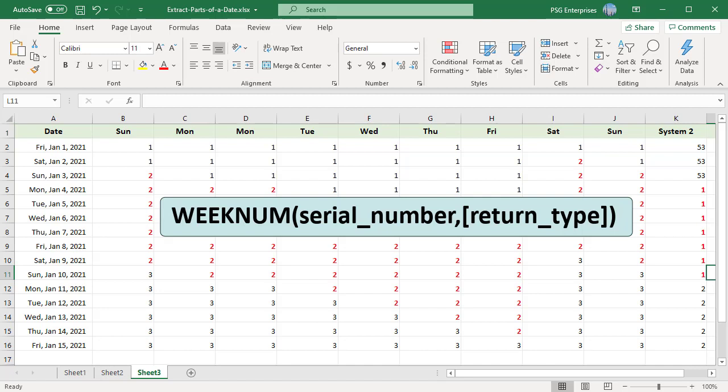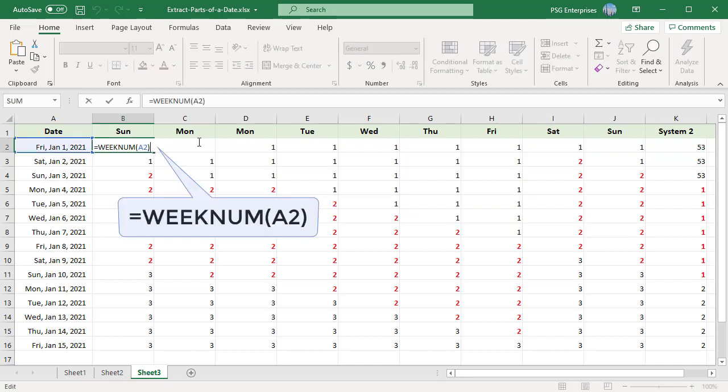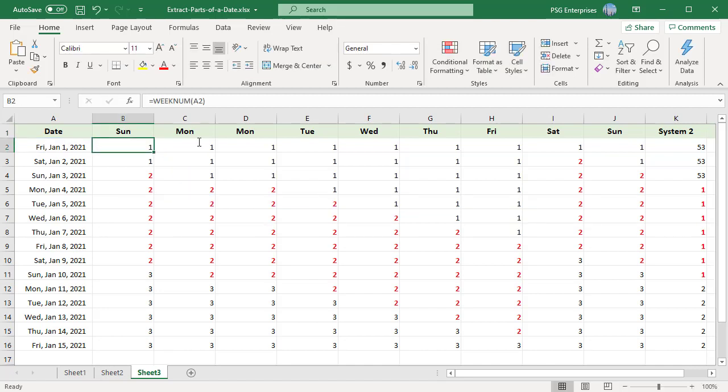For example, WEEKNUM returns 1 when you pass January 1st, 2021. Since week starts on Sunday, when you pass January 3rd, which is a Sunday, the function will return 2. On every Sunday from then onwards, WEEKNUM will be incremented. When you pass 2, week starts on Monday and WEEKNUM increments every Monday.